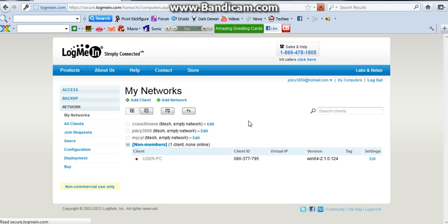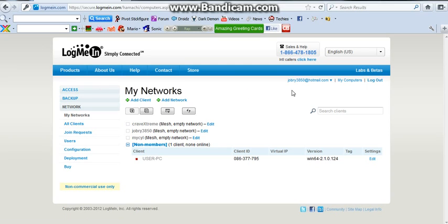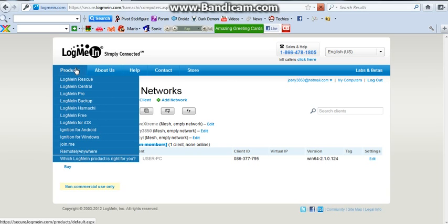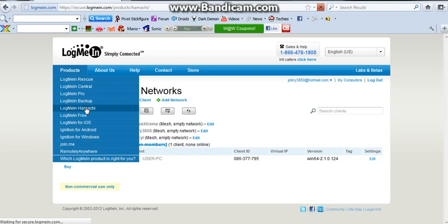And it'll, yeah. It just really won't work. But yeah. So once you log in, you do that. It should bring you here. Or it'll bring you wherever. But you're gonna want to go to Products. And you go to LogMeIn Hamachi.